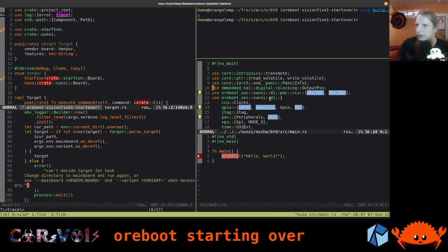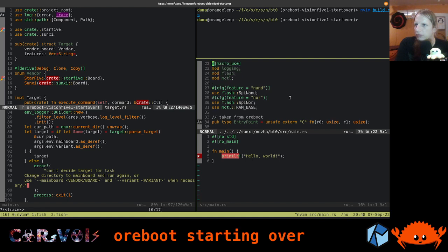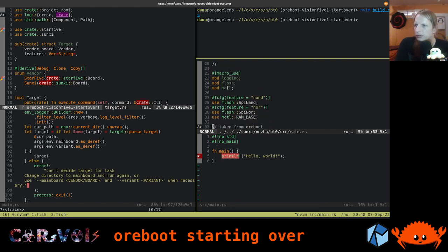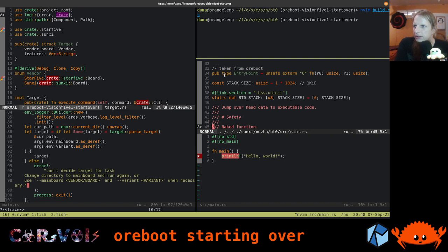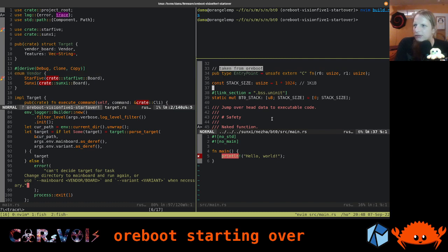We also have a few modules: logging, flash, and MCTL (the memory controller) for DRAM initialization. Then we get an entry point defined. It's really just for calling the main function, passing two arguments — on RISC-V by convention, that's the hart ID (the hardware thread we're running on) and the device tree blob being passed to the payload. This is a previous stage where we don't even use the device tree yet, but that's where it comes from.